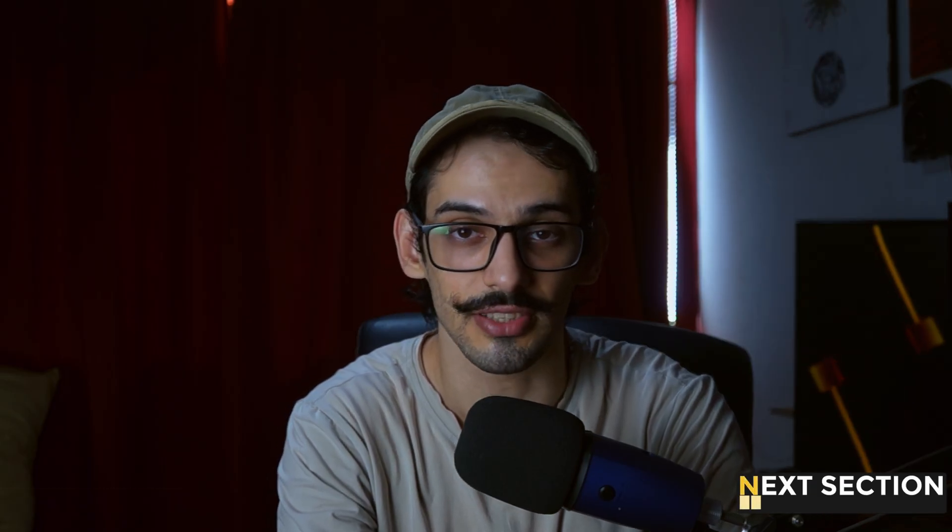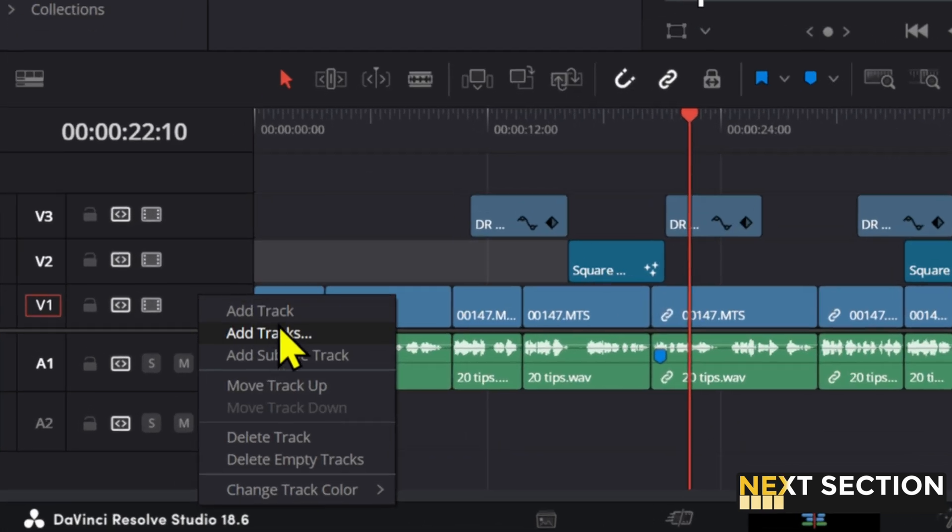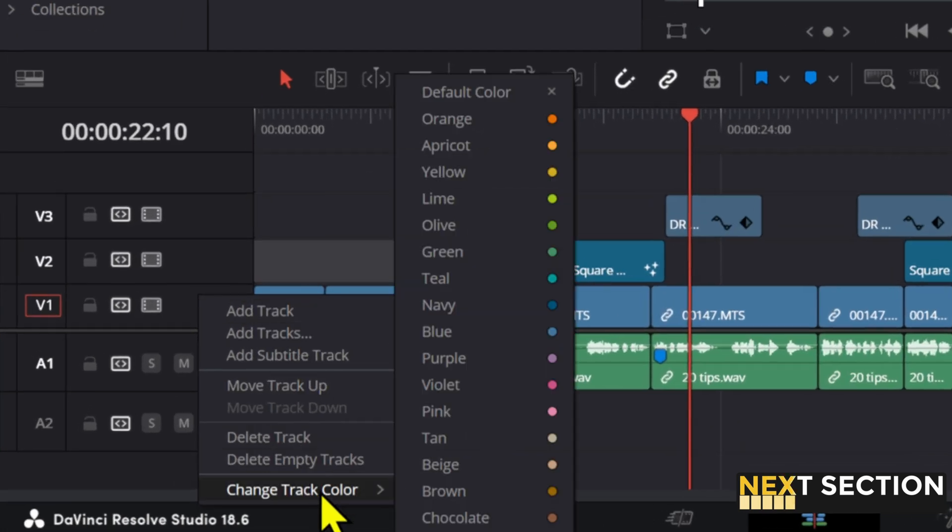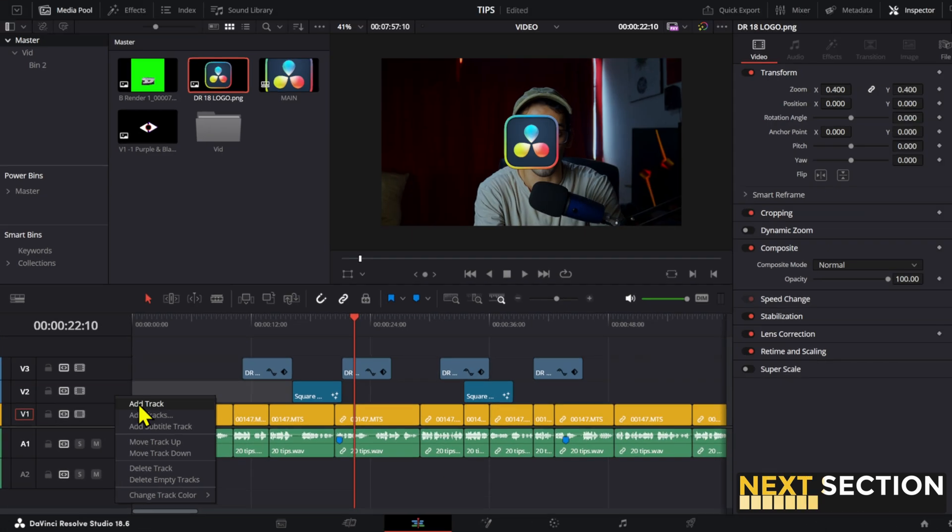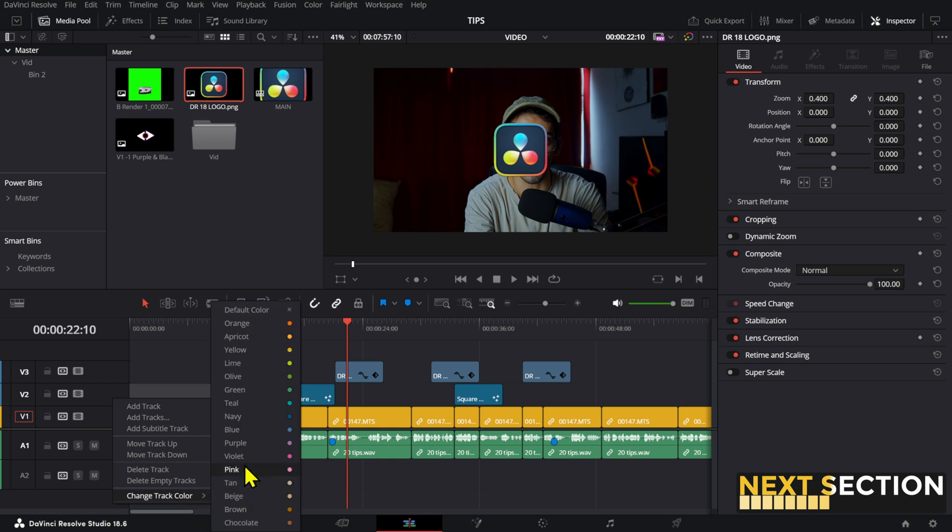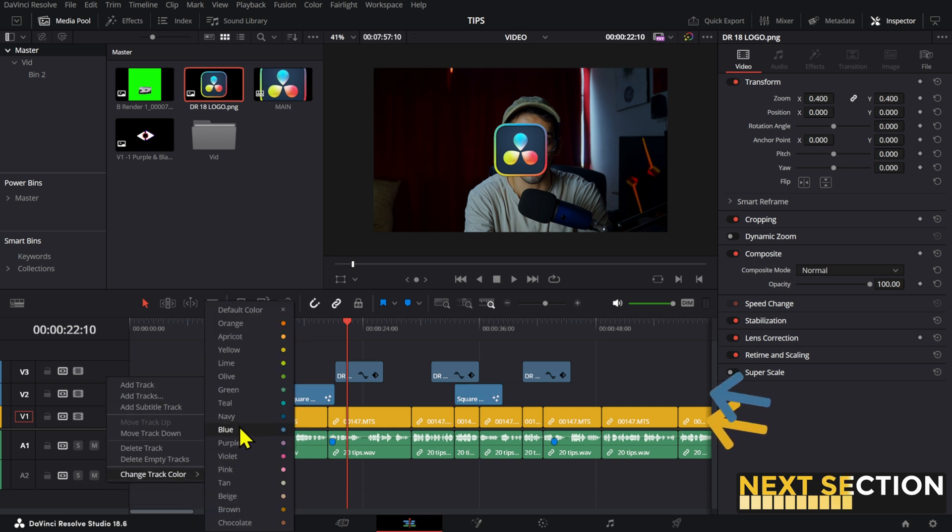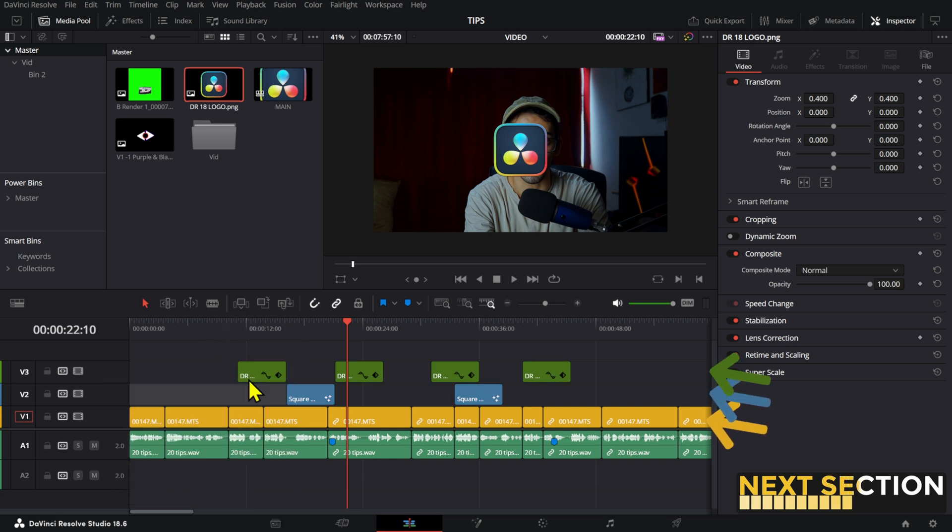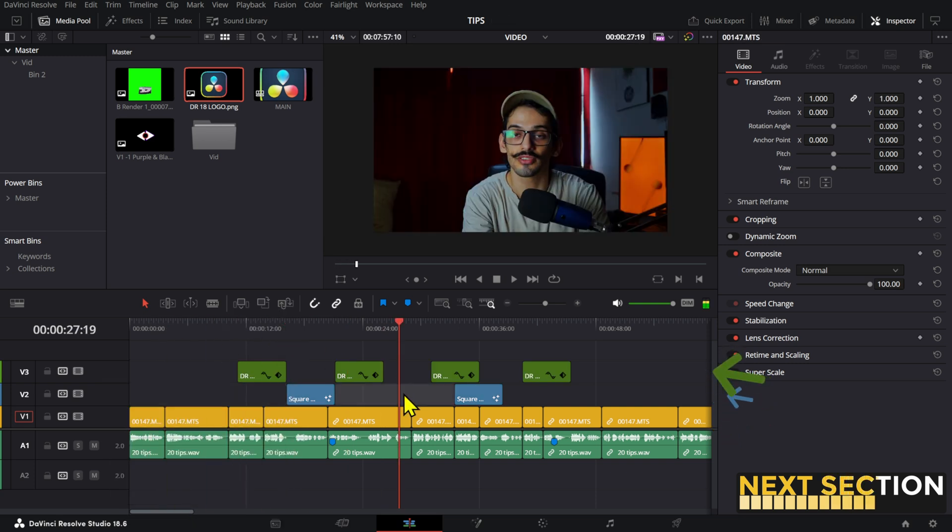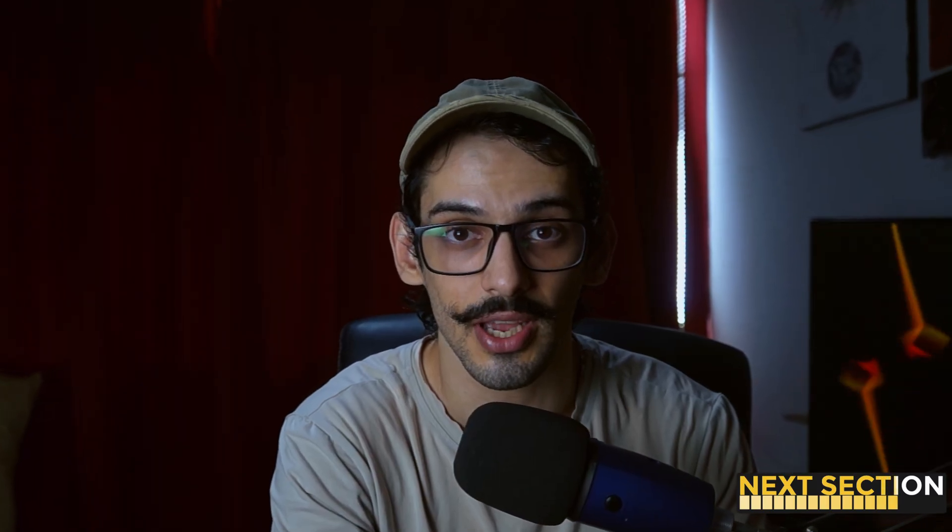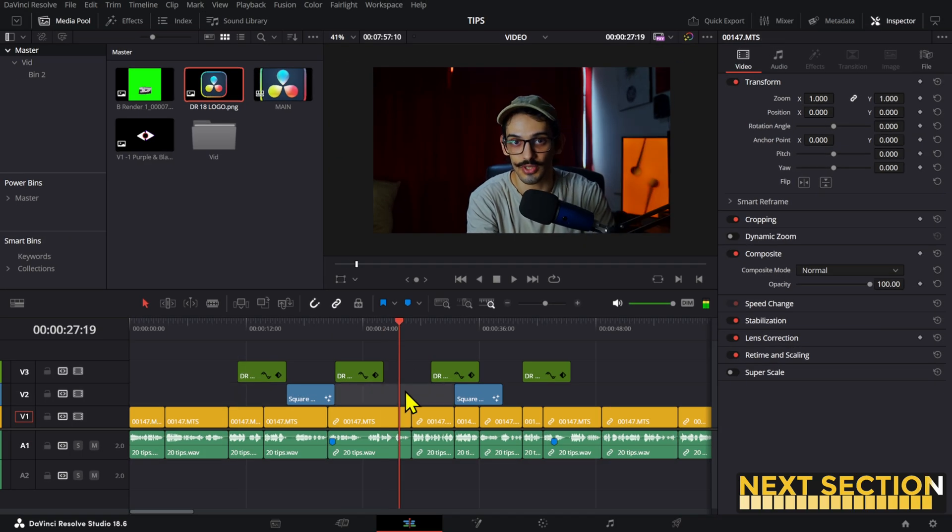You can change your track color so that you can easily identify things. Just right click on the track that you want to change and then select your color. You can use this so that all your stock footage tracks have the same color, your talking head another color and so on. That way when you need to change something you already know where things are. The same also applies for the soundtracks.